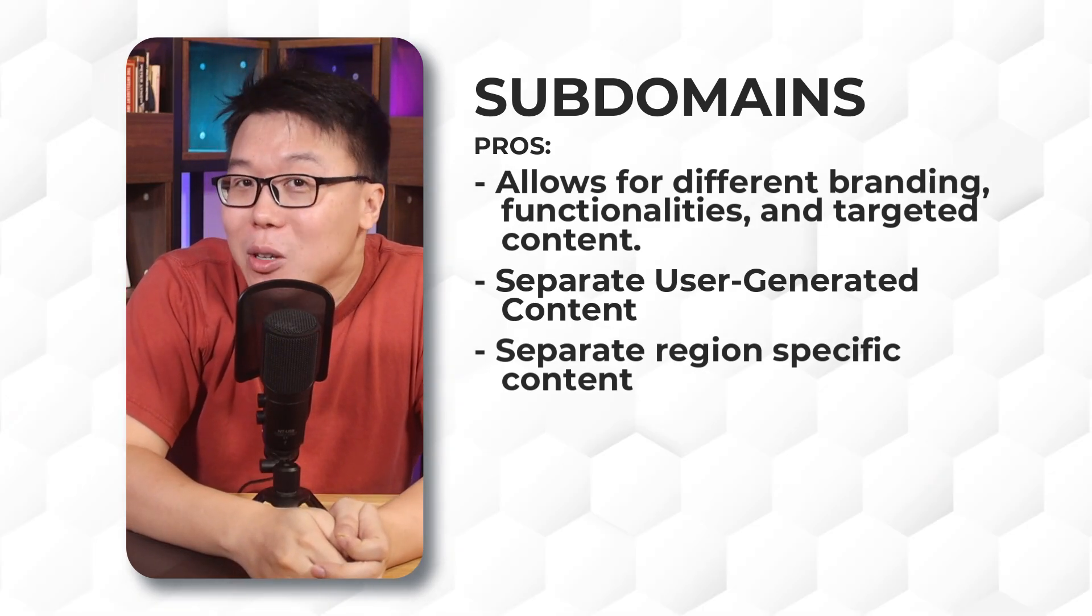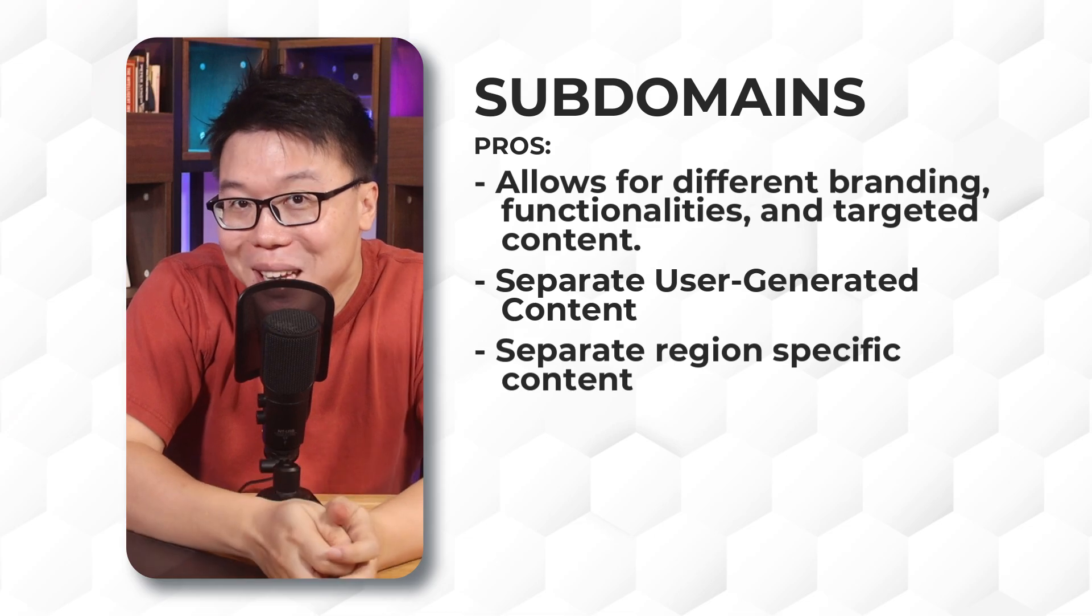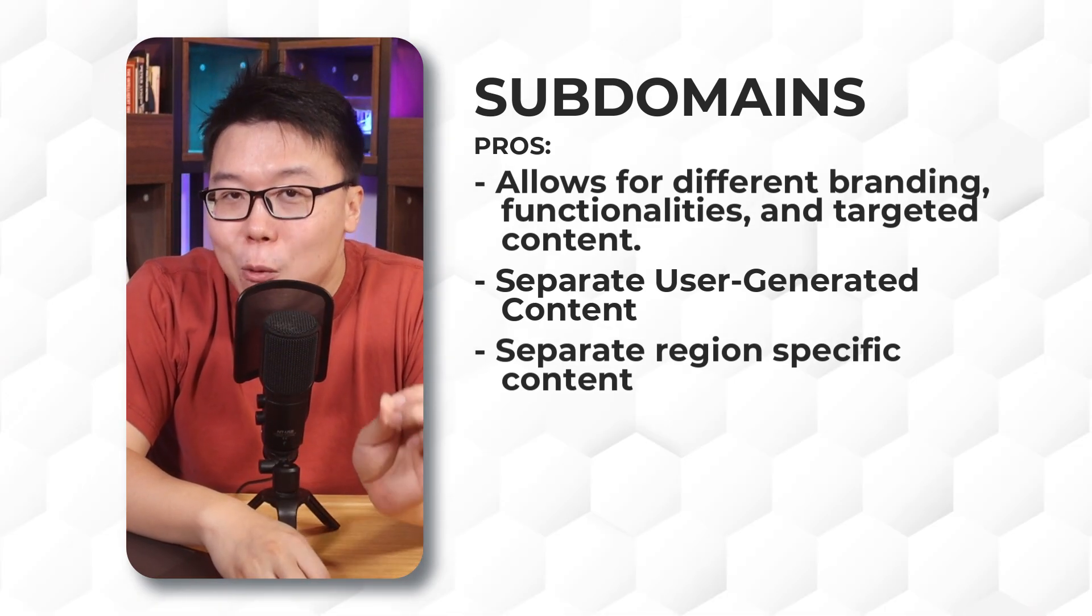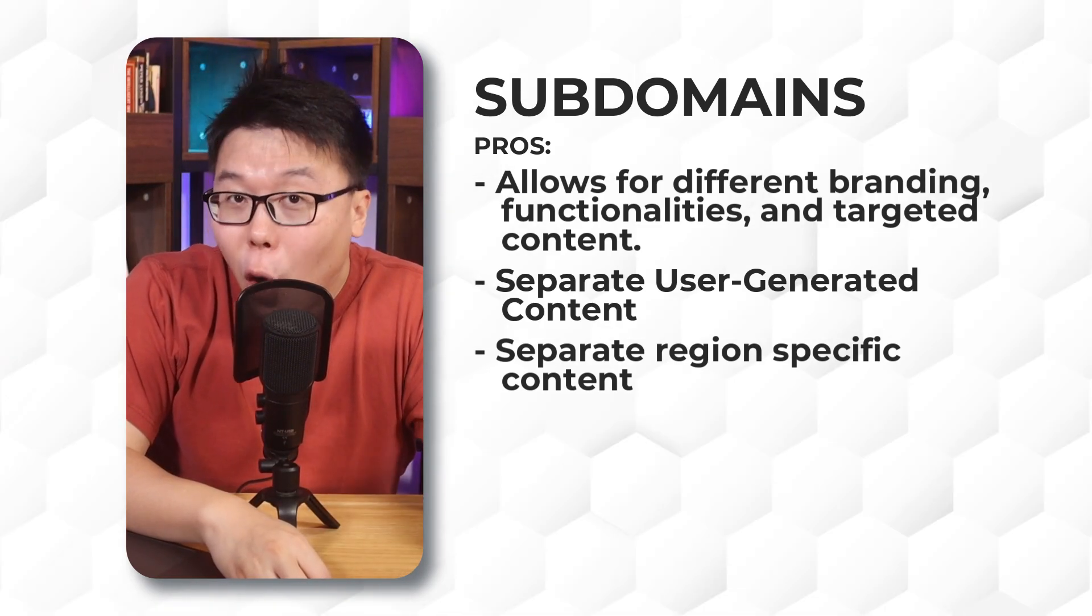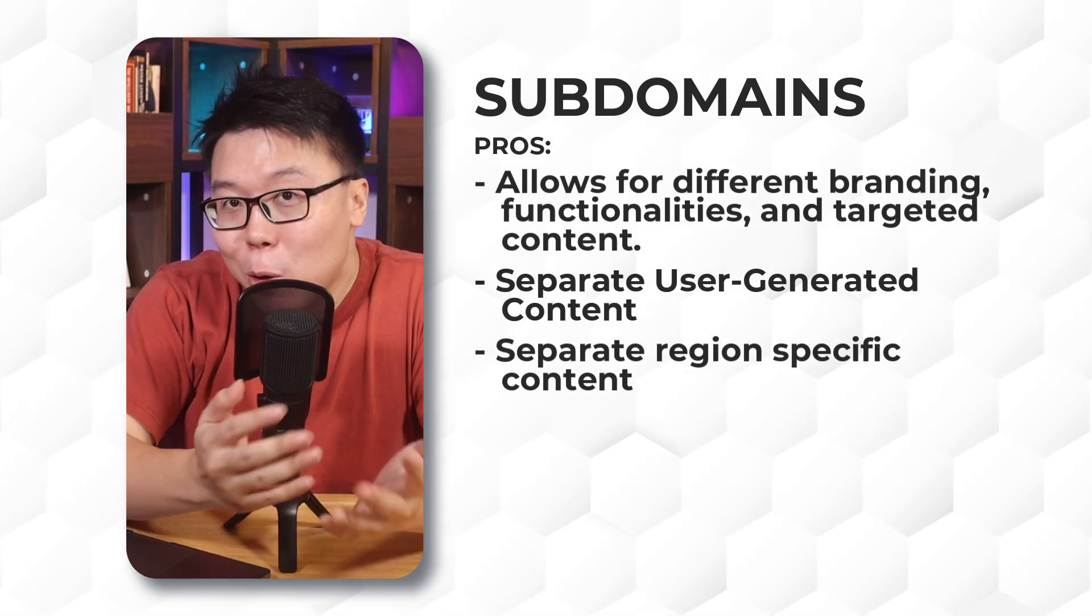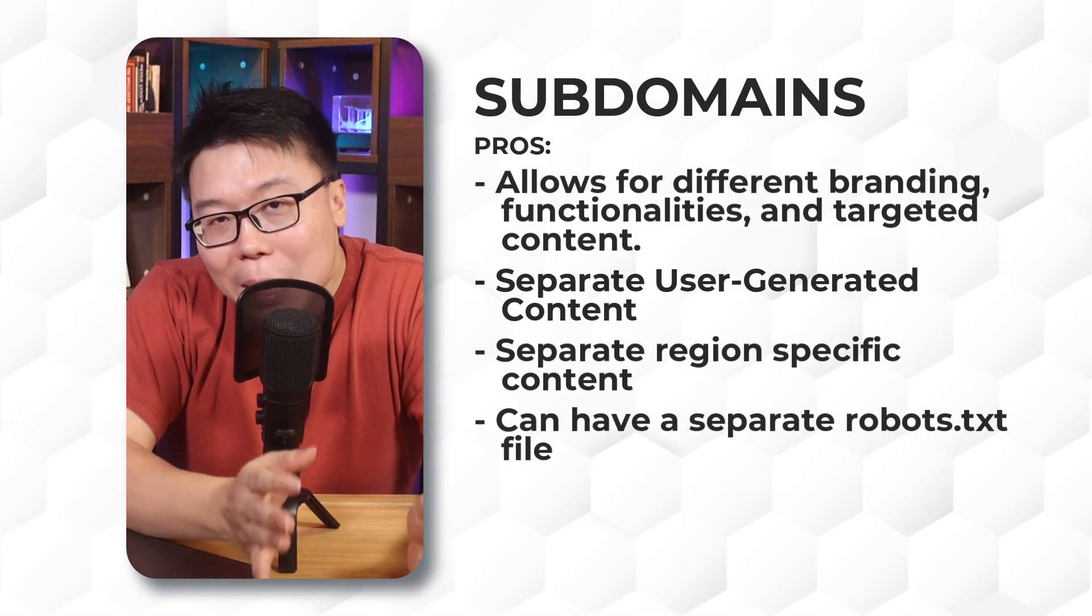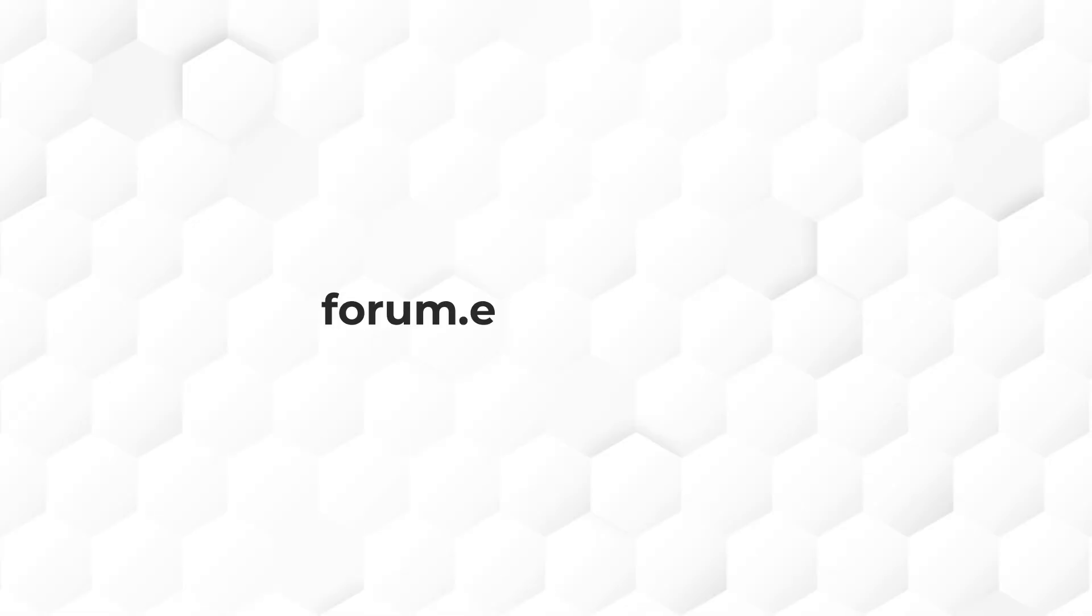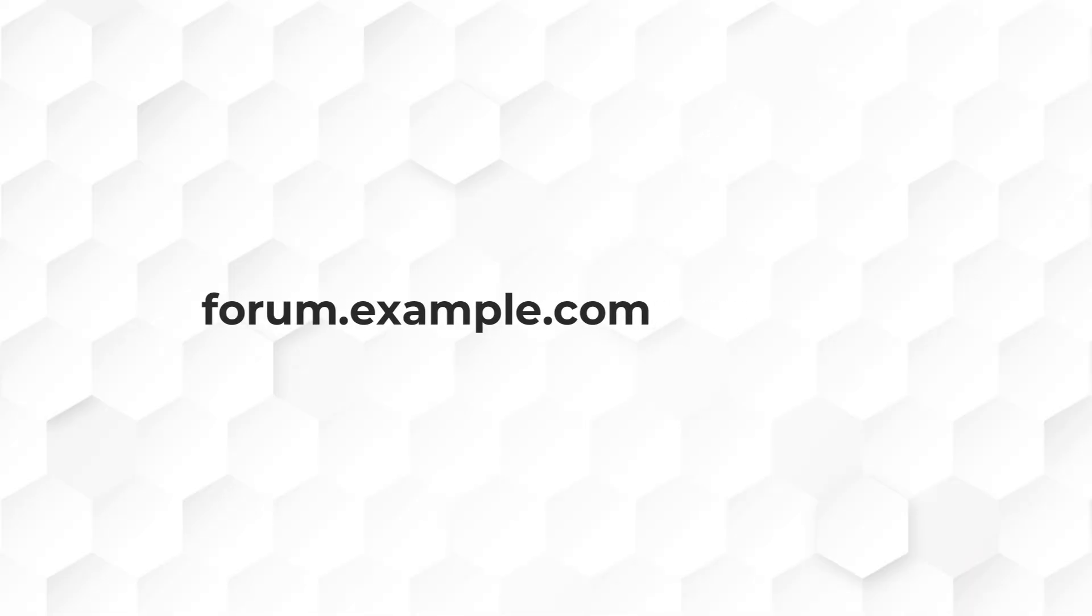For user-generated content like forums or reviews, subdomains prevent potential spam or low-quality links from affecting the main domain's SEO and authority, which is one of the reasons why we have our support forums live on a subdomain. And for region-specific content, subdomains enable businesses to target different geographic audiences with tailored content and SEO strategies, such as having a multilingual site.